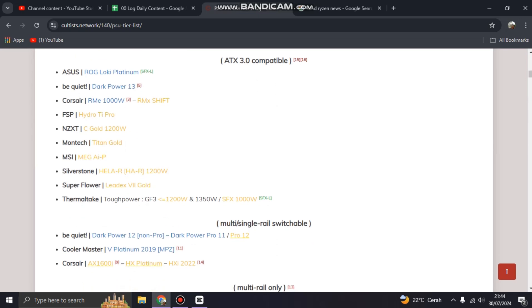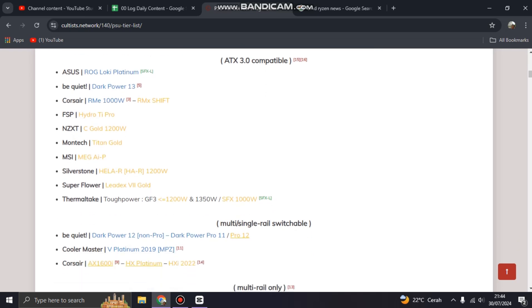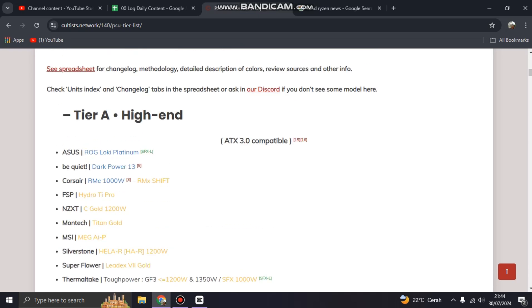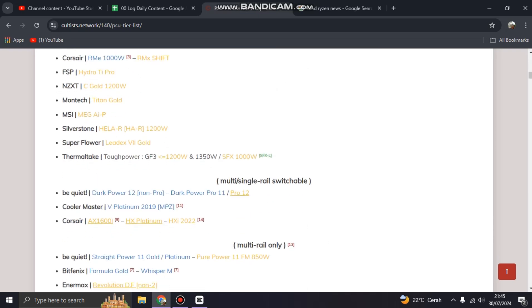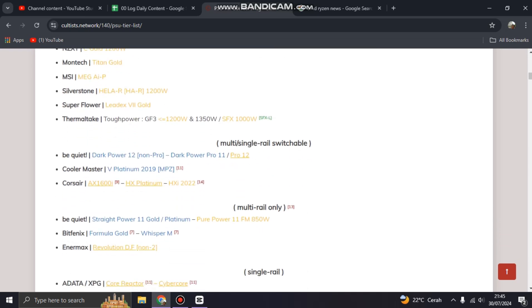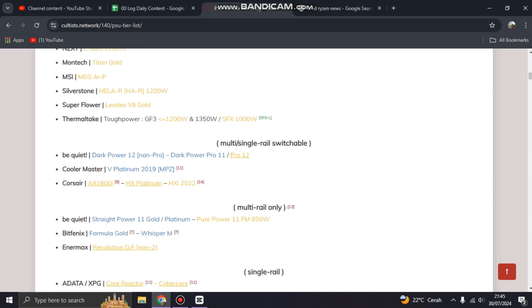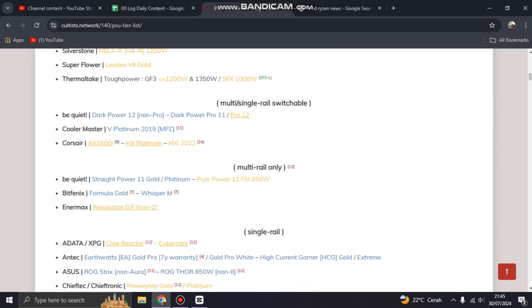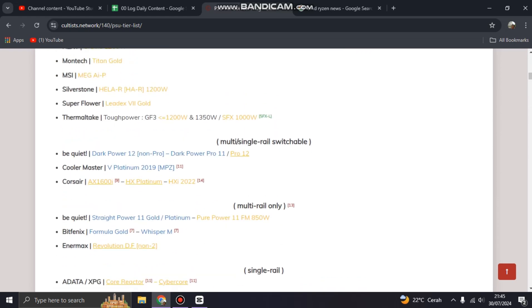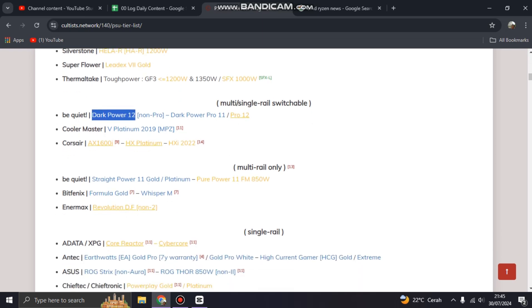So you can see here the type of the power supply is the number one that you have to search for here. For example, be quiet! I have good units here, but you have to see this, the type of the be quiet! itself. There's a Dark Power here or you can choose Straight Power here.